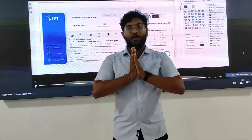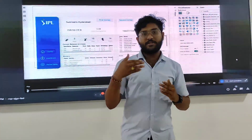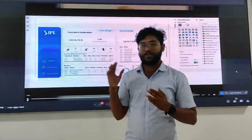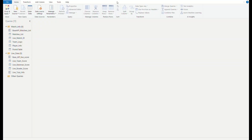Let us go through the procedure for this project. Actually we have used the CricBuzz API to fetch the data into the data source part.